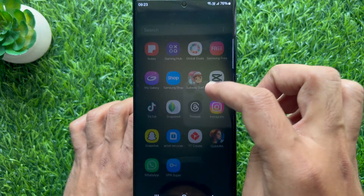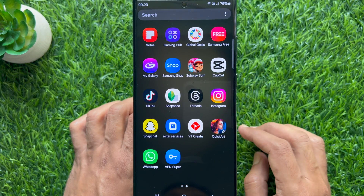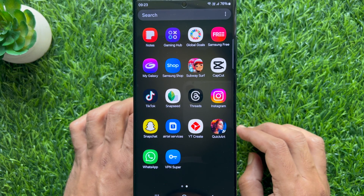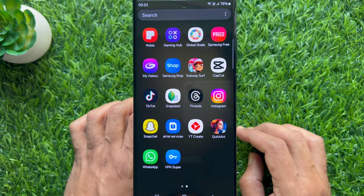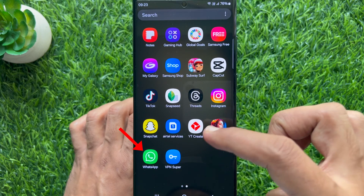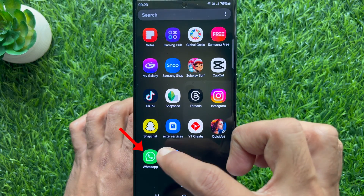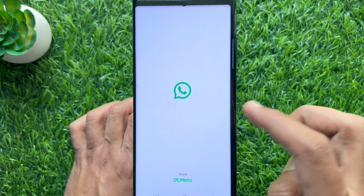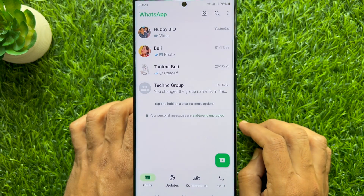Hello everyone, today I would like to show you how to skip forward and backward video messages on WhatsApp. Let's have a look — first, open WhatsApp on your smartphone.